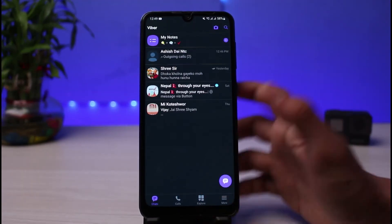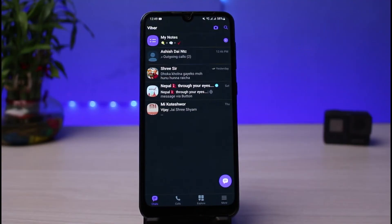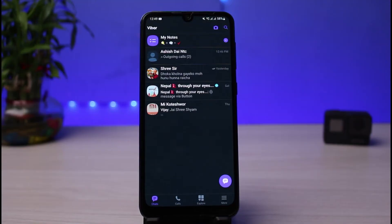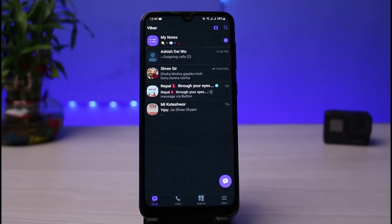If that's not the issue, you'll want to understand what a Viber Out call is in the first place. A Viber Out call is simply a Voice over IP service which allows you to call any given number in the world at a low rate. This means it requires a subscription, and if you don't have the Viber Out subscription, you will not be able to make calls outside of Viber.